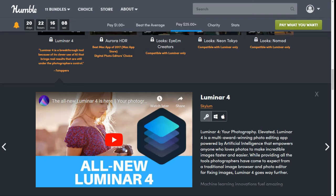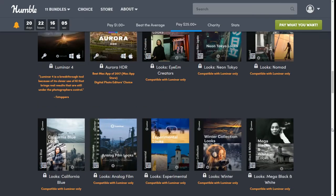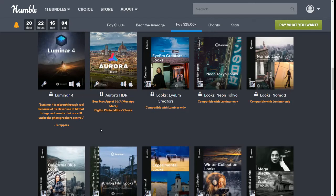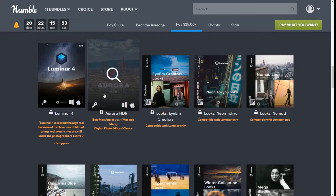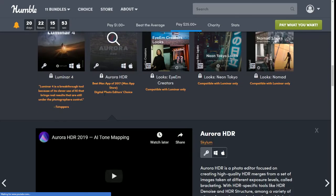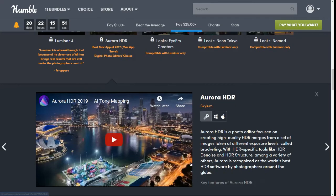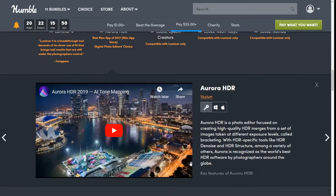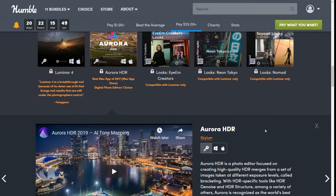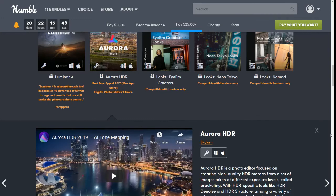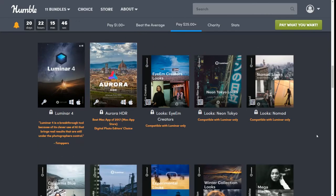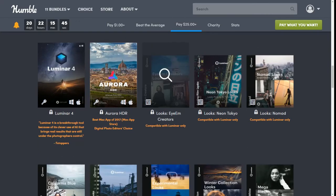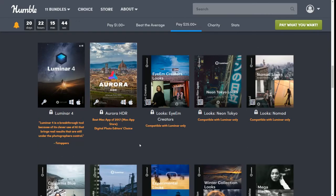It also includes Aurora HDR, which was the best Mac app of 2017 from the Mac App Store, Digital Photo Editors Choice. It's just going to help you make your photos look better and more professional.